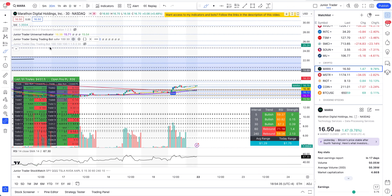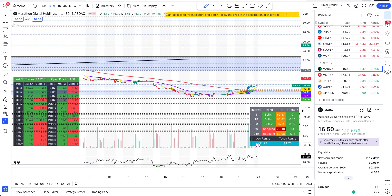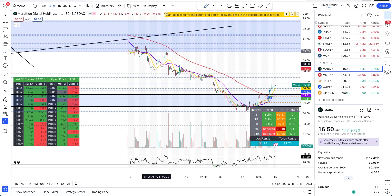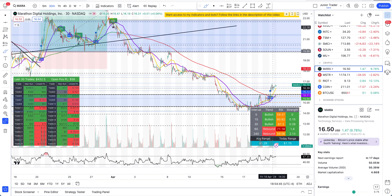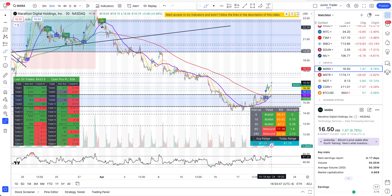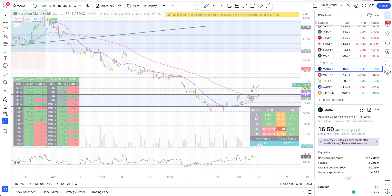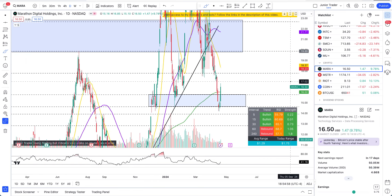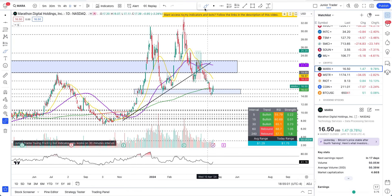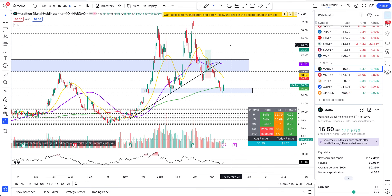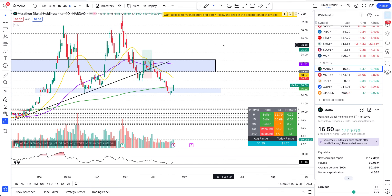My swing bot has just given a buy signal on this after quite a long time — the thing was falling for quite some time. The swing bot has also opened up a position right now. We have to take this, for now, as a potential start of a move. It's not a full confirmation that we are bullish.